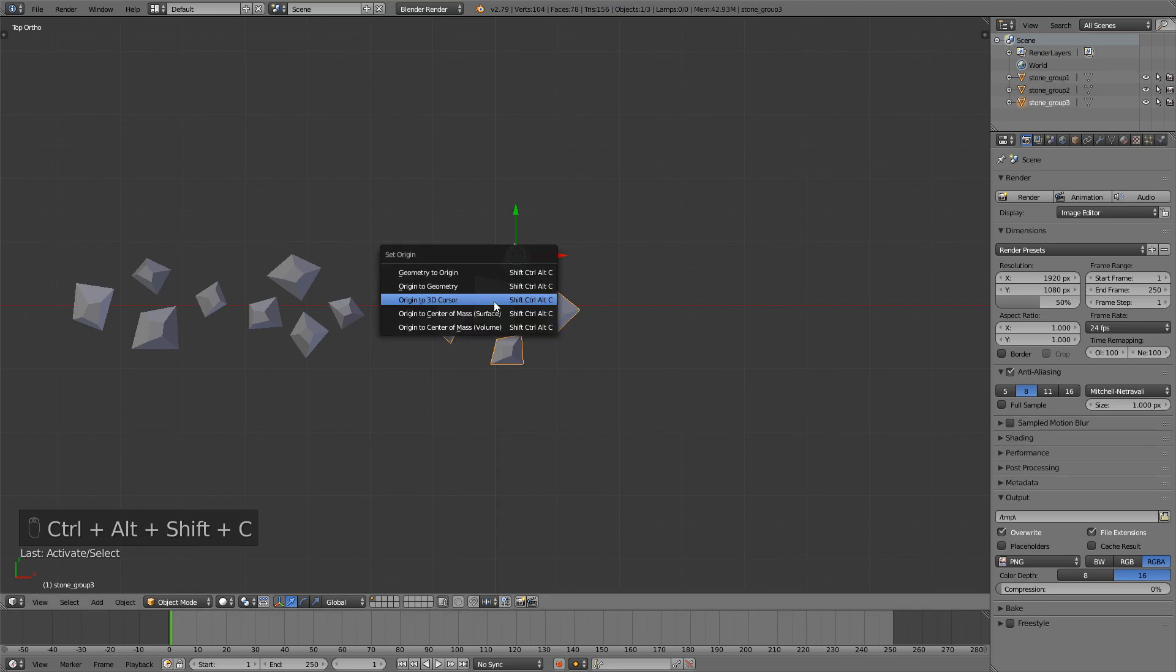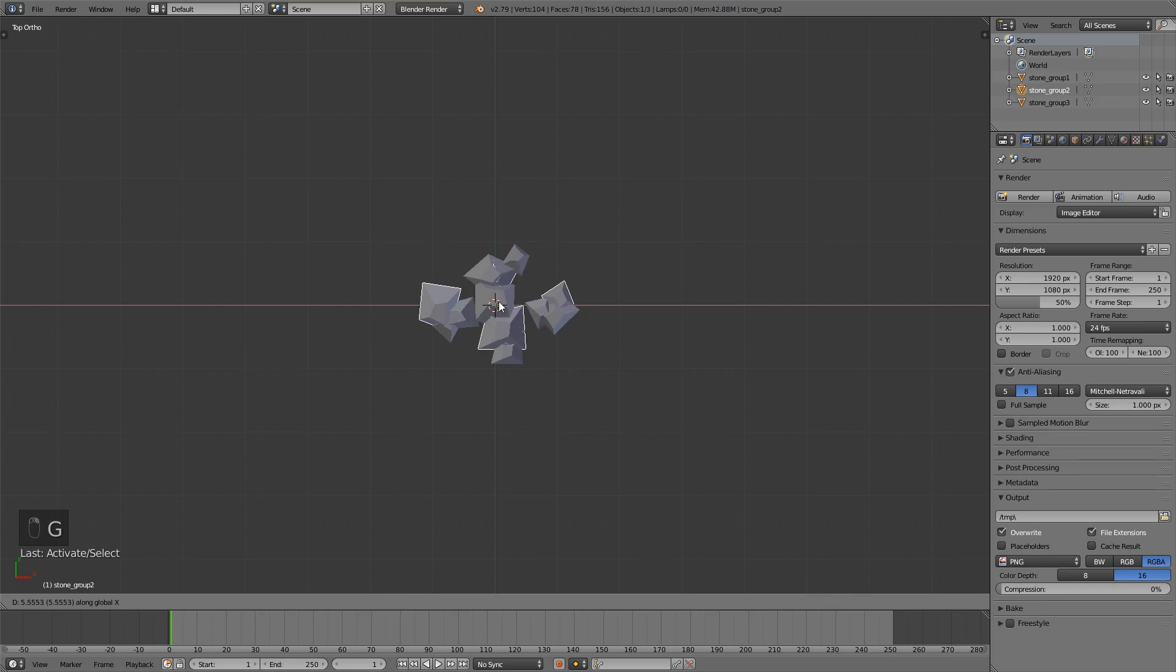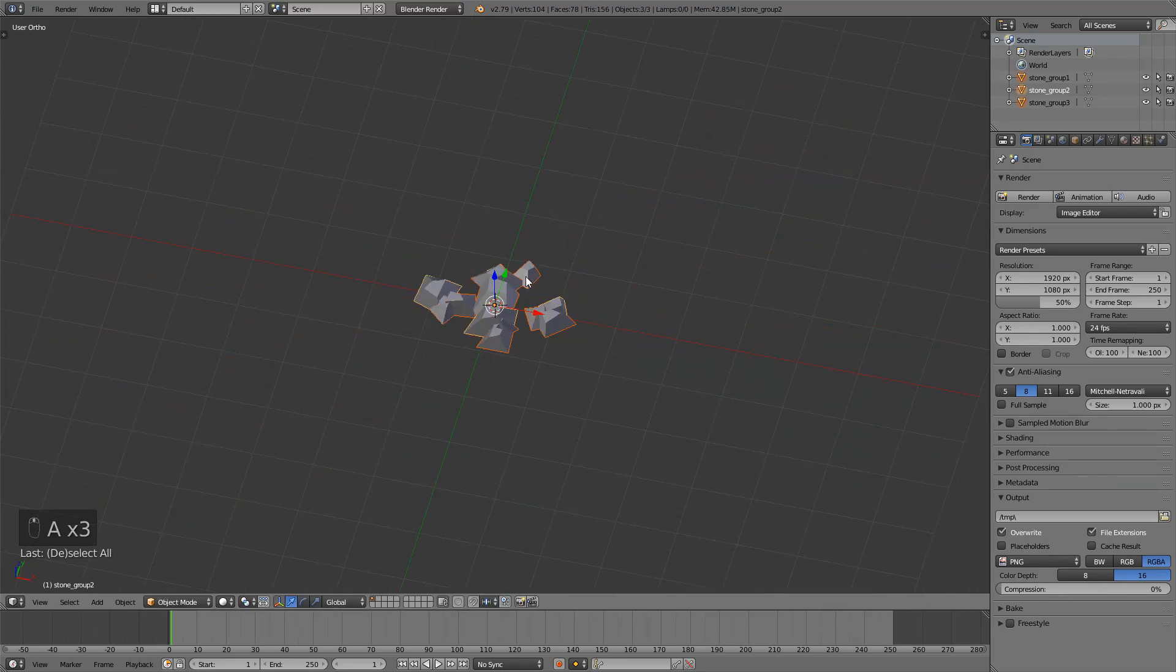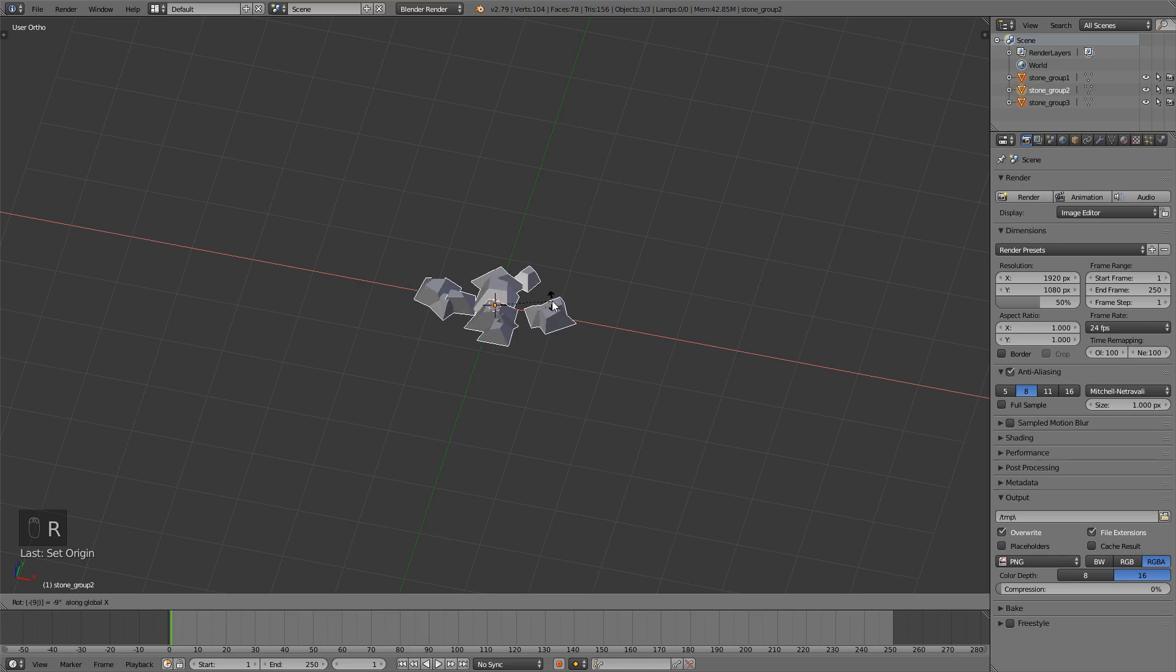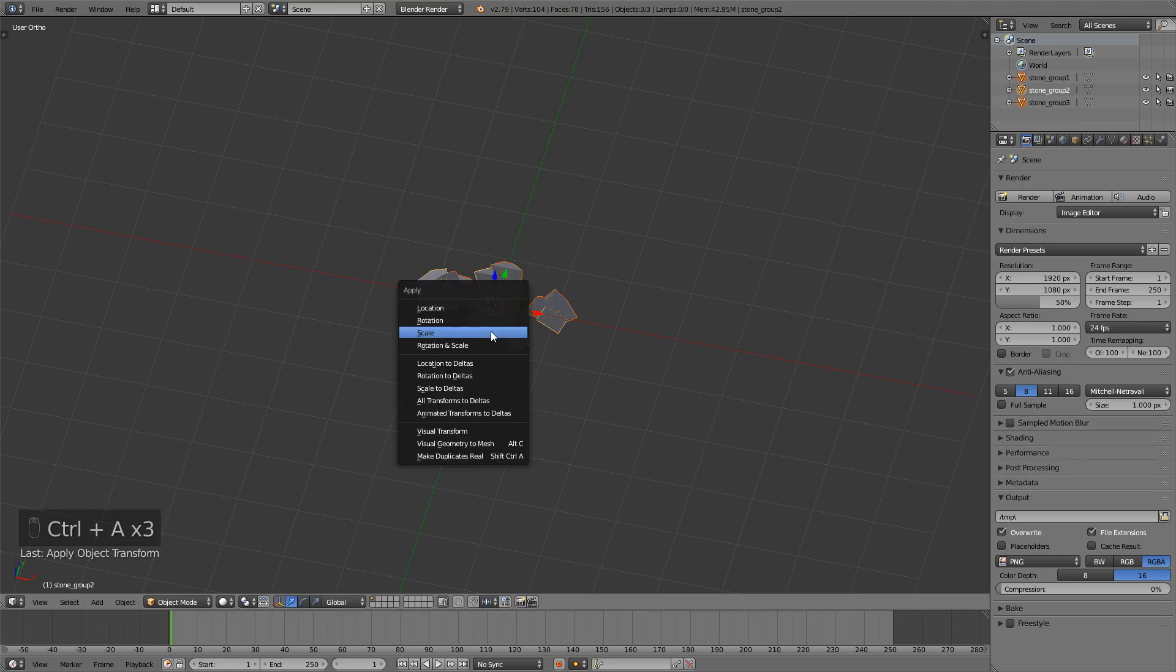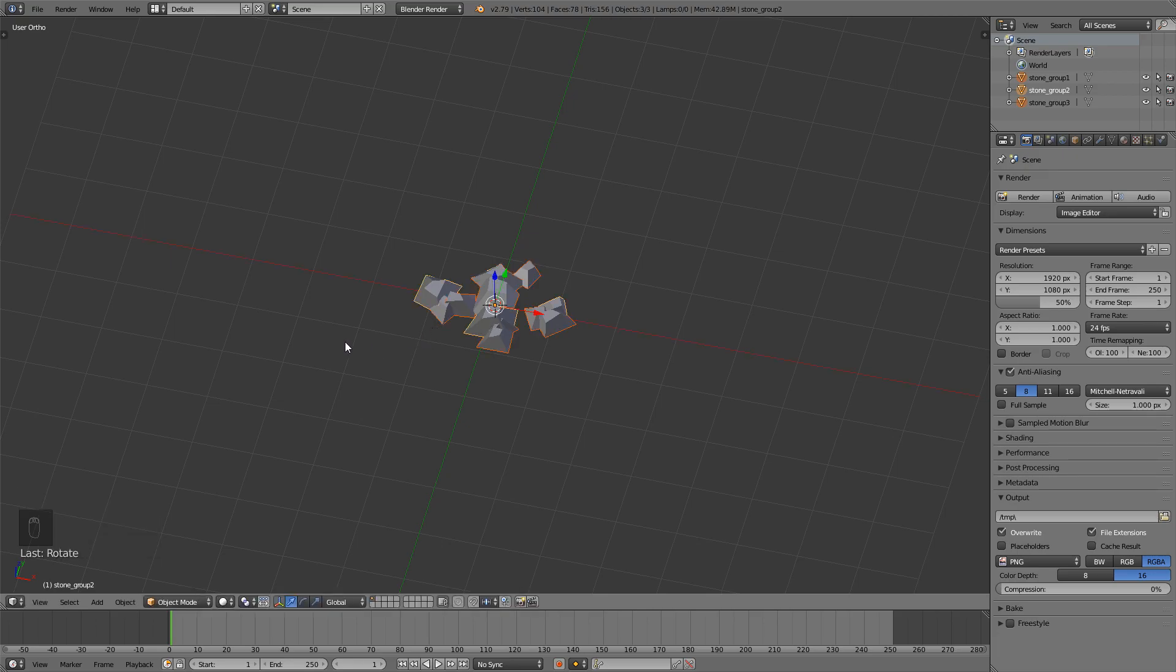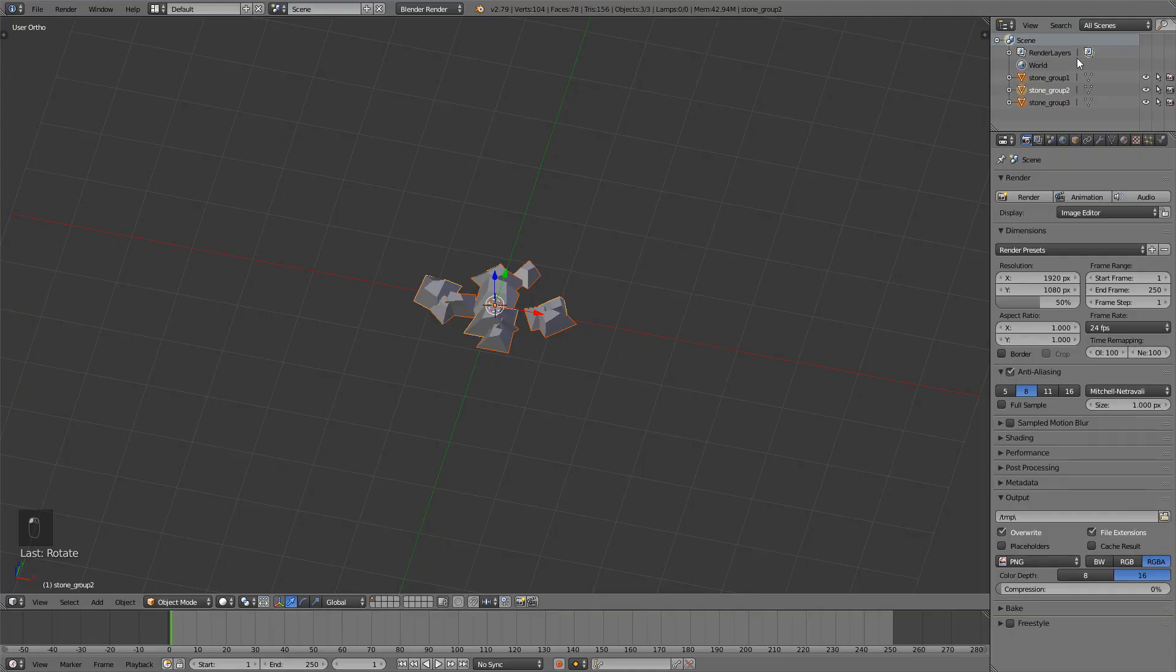At this point I'm just going to move all of them to middle and then have them all here. I can select everything, press Shift Ctrl Alt C once more just to make sure that their origin point is in the middle. Press RX minus 90, apply the location rotation and scale, press RX 90 to bring it back. And now I can just first save, so just save as. This will be stone groups I guess. Save this file.